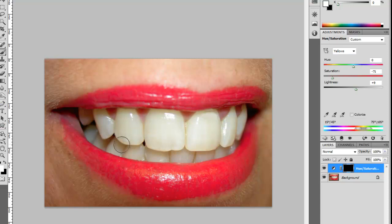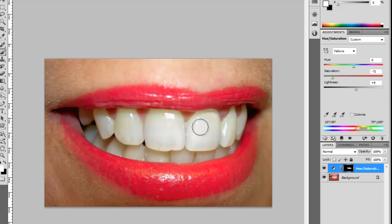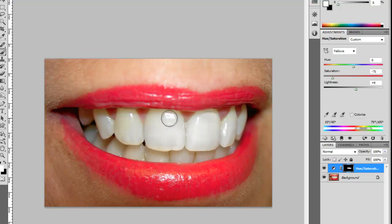Once we paint over the teeth, it brings back the adjustment, so we're whitening her teeth again.